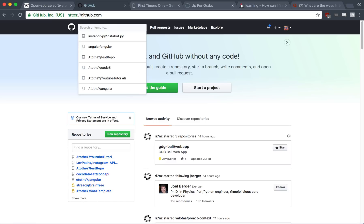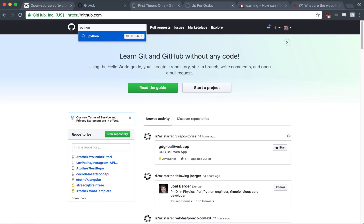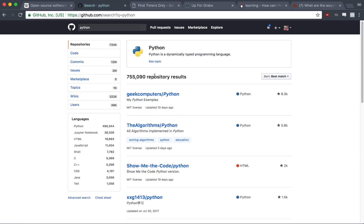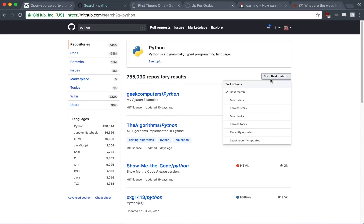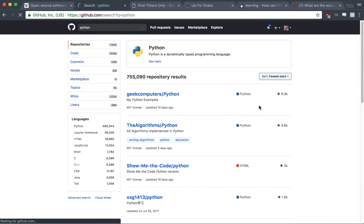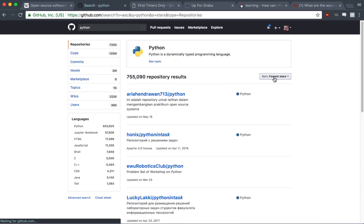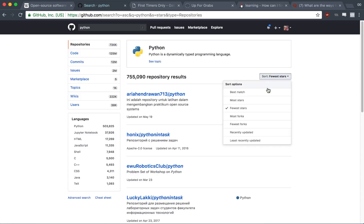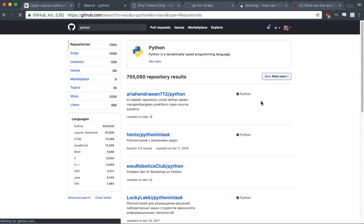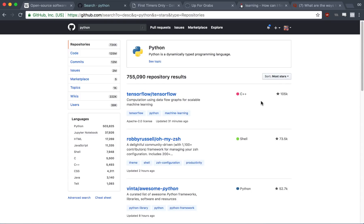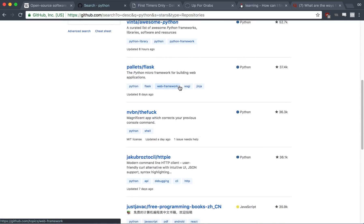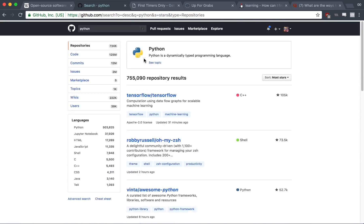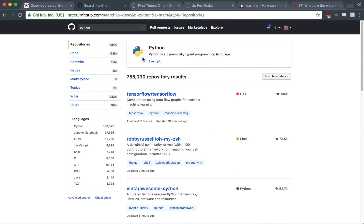So if we go to github.com, what we can do is we can pretty much just type something in, like Python, and we can actually browse a lot of the repositories. Now, what you can do is you can sort by the fewest stars if you want to find a really small project to contribute to, or most stars if you're interested in contributing to huge projects like TensorFlow or other things like that, but it can be a bit overwhelming if you just try to search all the 755,000 repositories in Python.